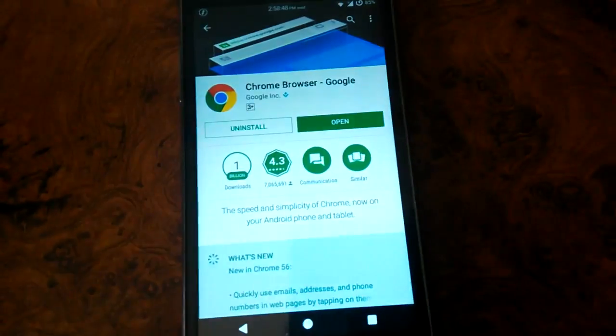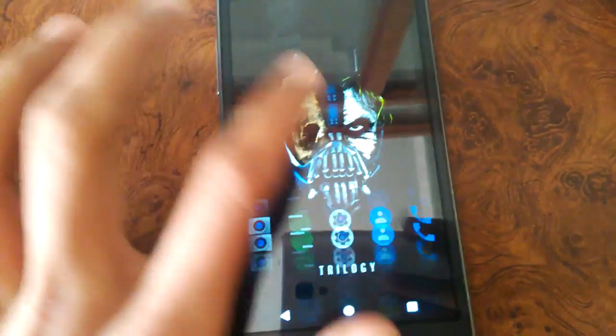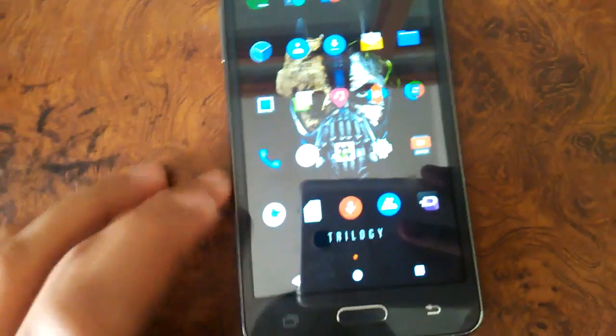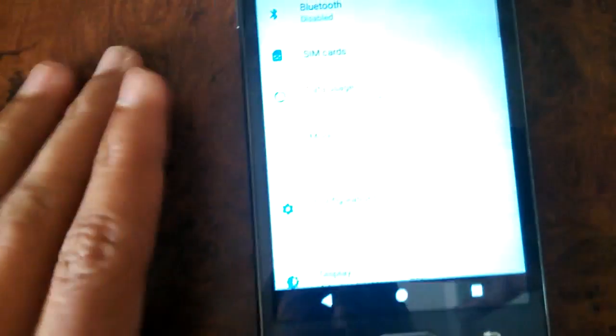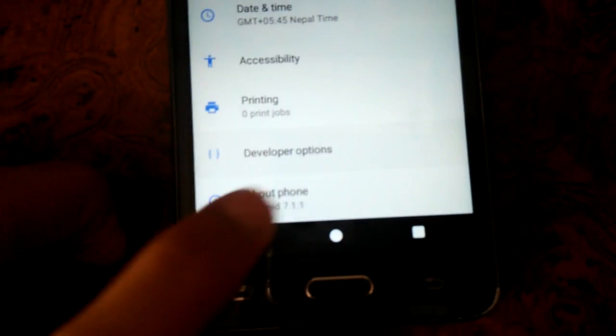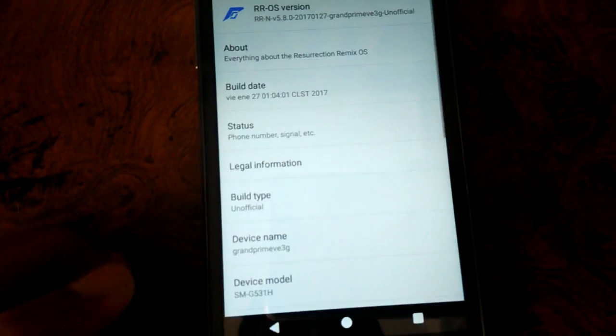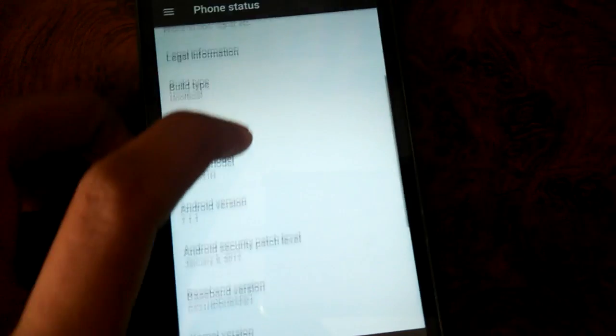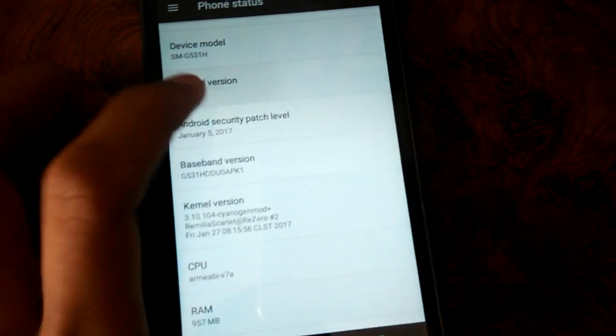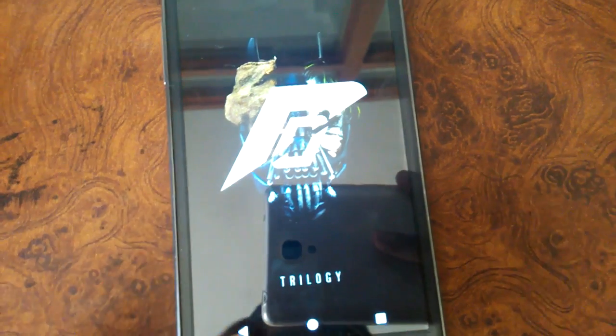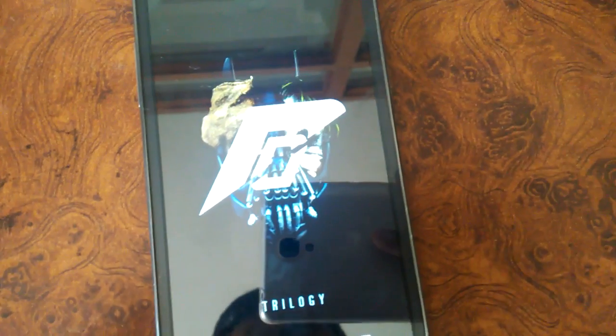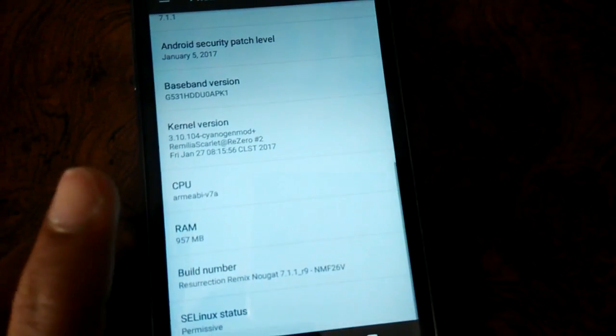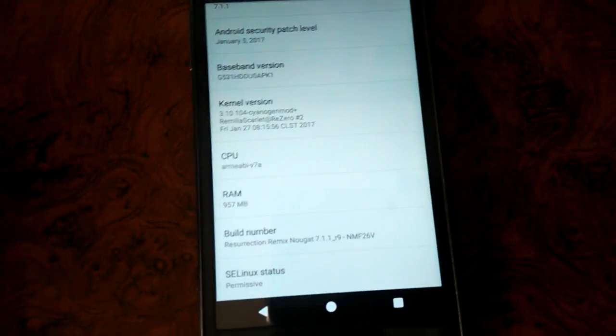As you can see, there is a 6x6 pattern and I have installed Nova Launcher. Let me show you that it has been installed. Go to about phone, and as you can see over here, Android is Nougat 7.1.1. So Resurrection Remix Nougat 7.1.1 has been installed.